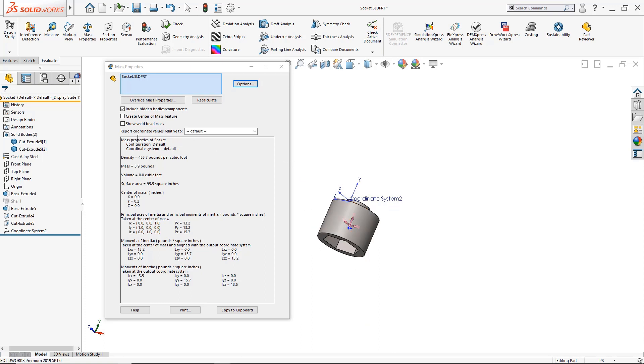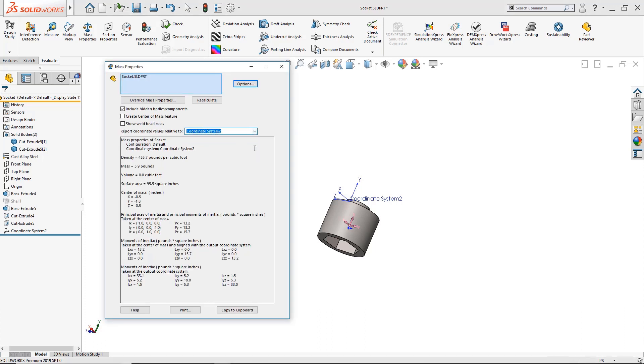All I'd have to do is right here where it says report coordinate values relative to, I would click on the drop-down arrow, select the coordinate system, and as soon as I do that SolidWorks are updated here inside the mass property windows what the new coordinates for the center of mass are and update the moments of inertia here in the coordinates.